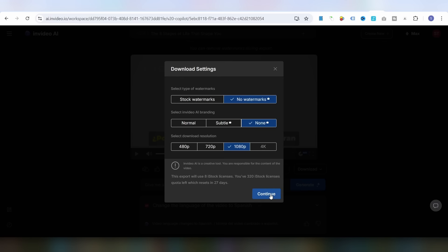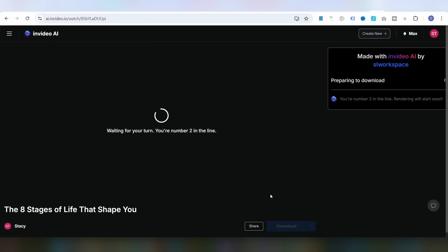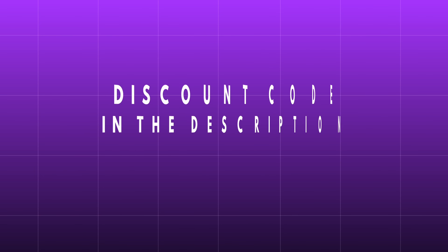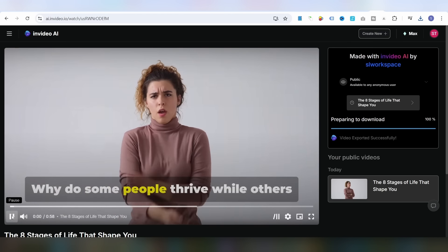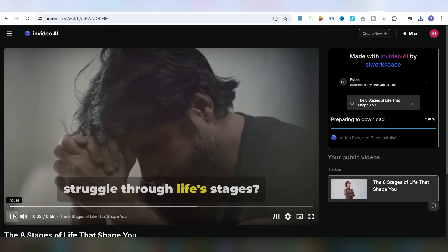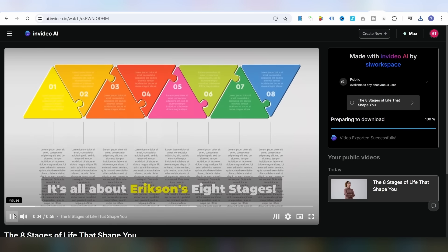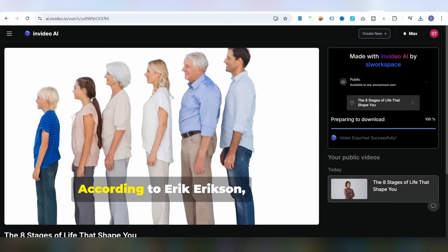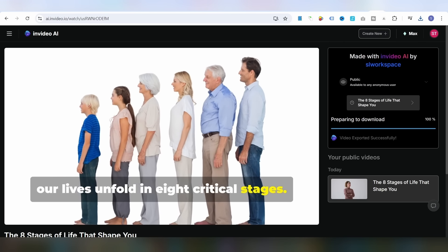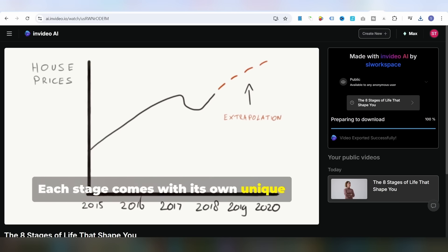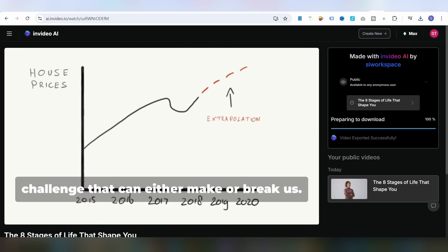To download your video, you'll have to use InVideo credits. But don't forget — if you create your account using the link in the description and enter my discount code, you'll receive two times the amount of credits in the first month. Now let's see what the finished video looks like. 'Why do some people thrive while others struggle through life stages? It's all about Erickson's eight stages. According to Erik Erickson, our lives unfold in eight critical stages, and each stage comes with its own unique challenge that can either make or break us.'